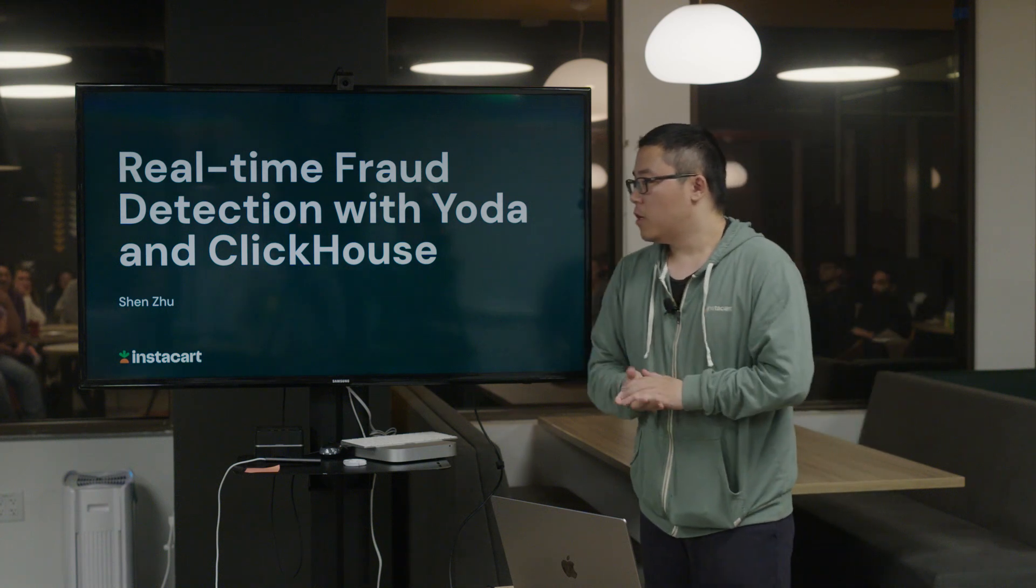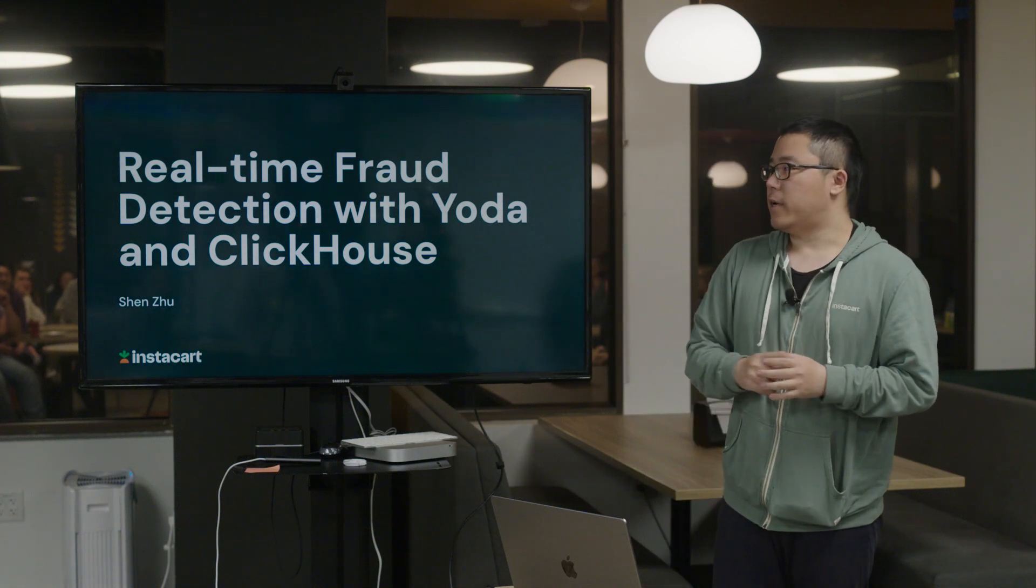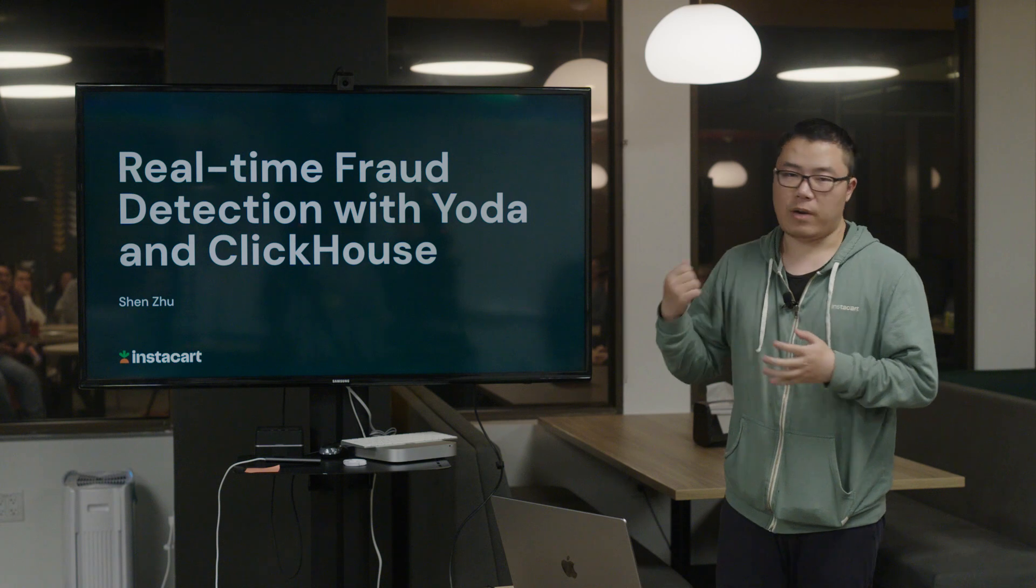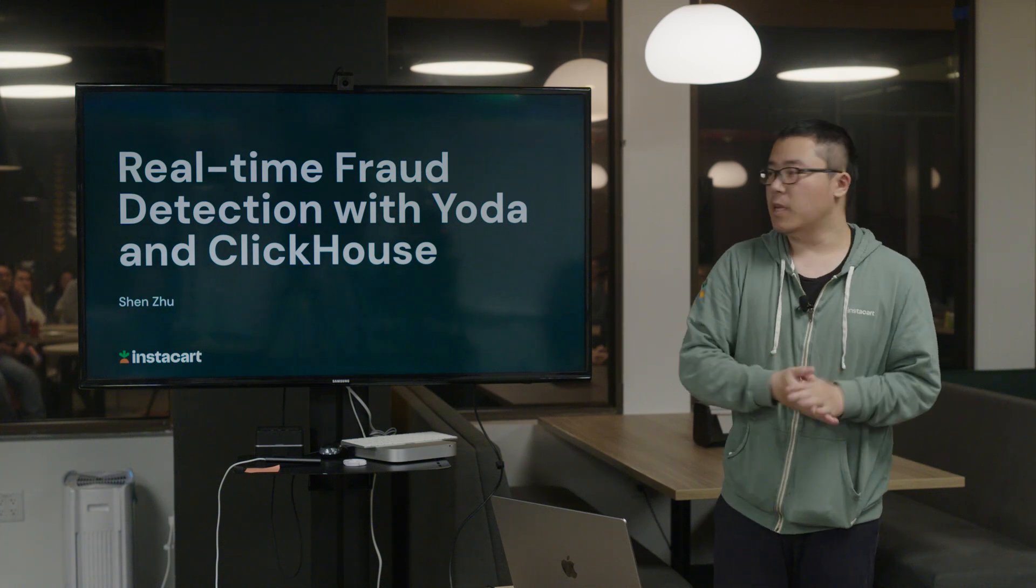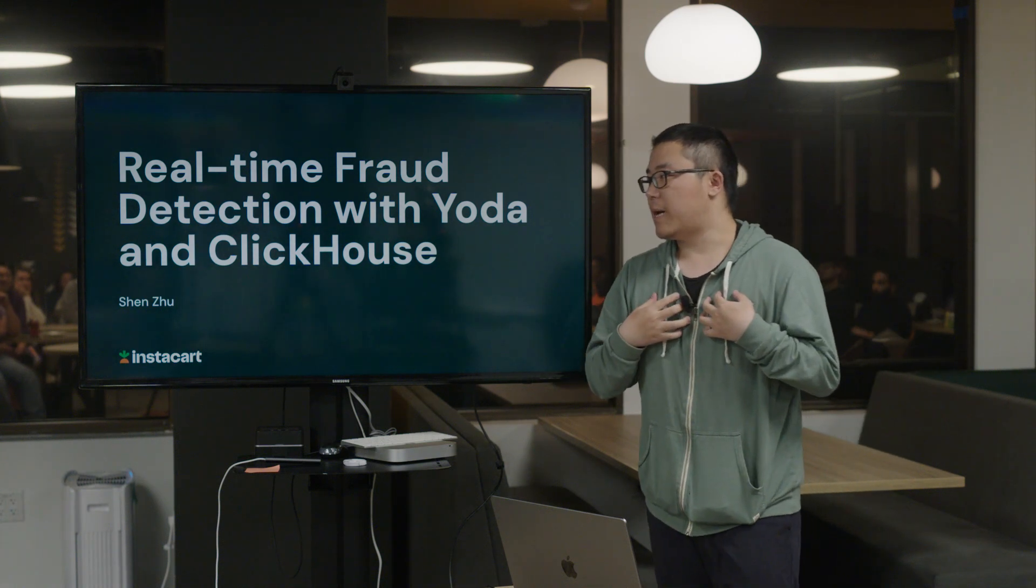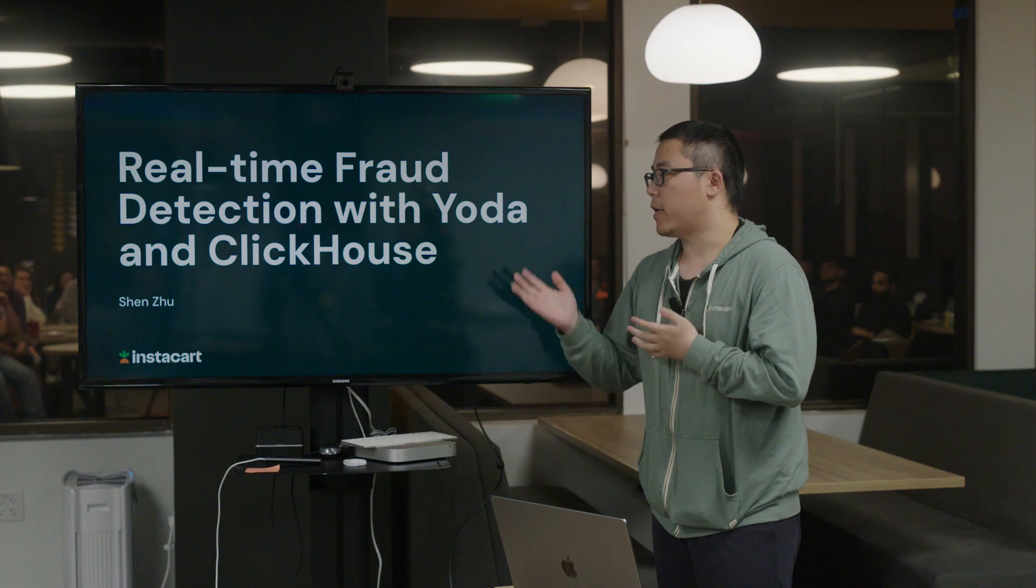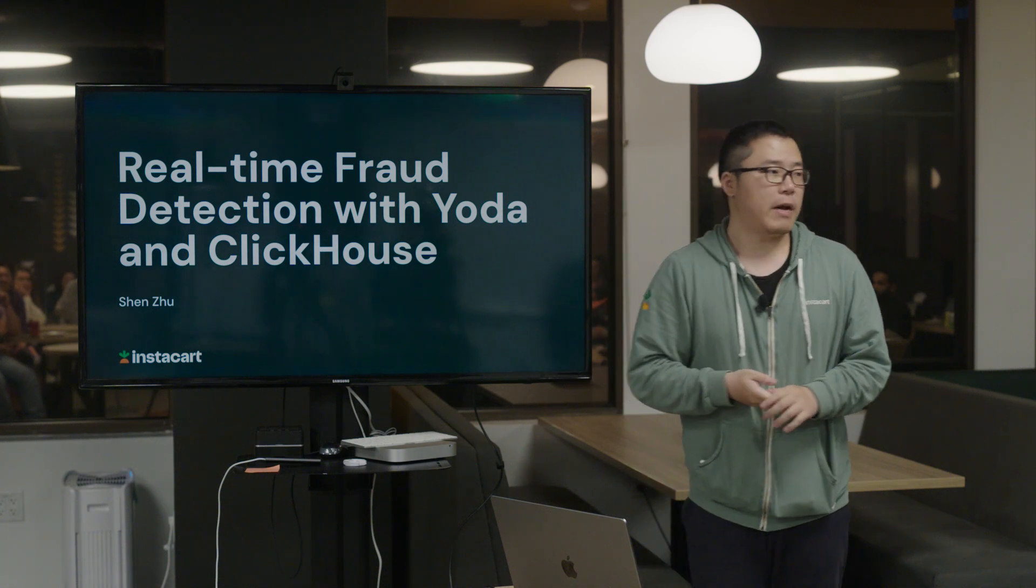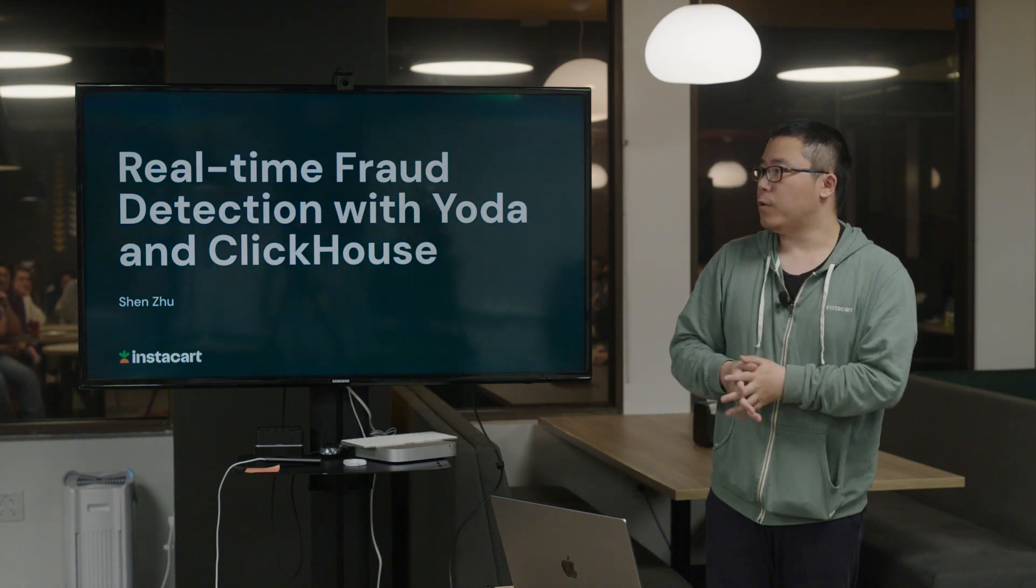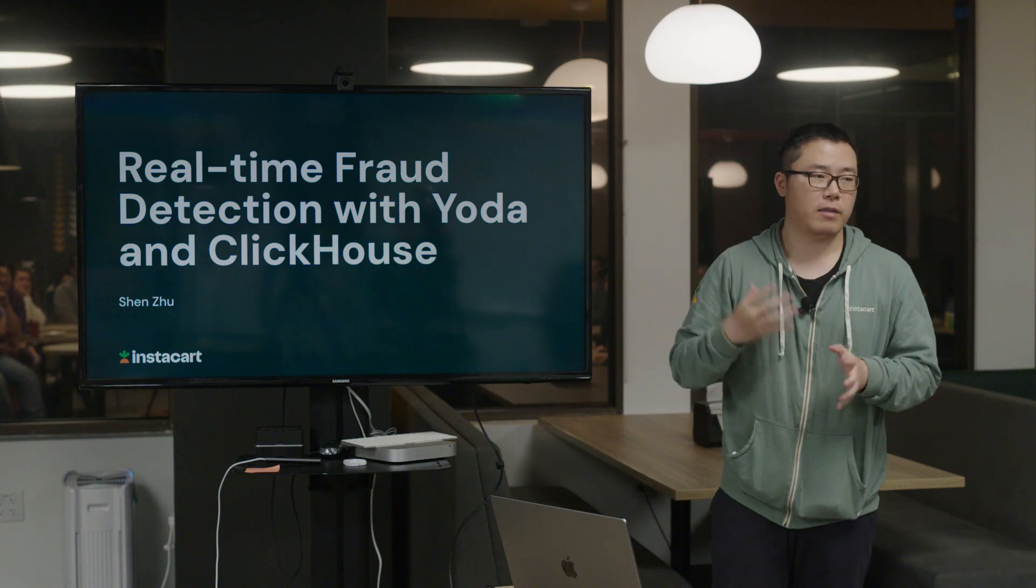You can see that from the title - there's Yoda and ClickHouse. Yoda is our Instacart decision platform that's developed by another team. ClickHouse, since I'm from the data platform team, is managed by our team. Today I will give you a very high-level overview of basically the infrastructure and how that works.